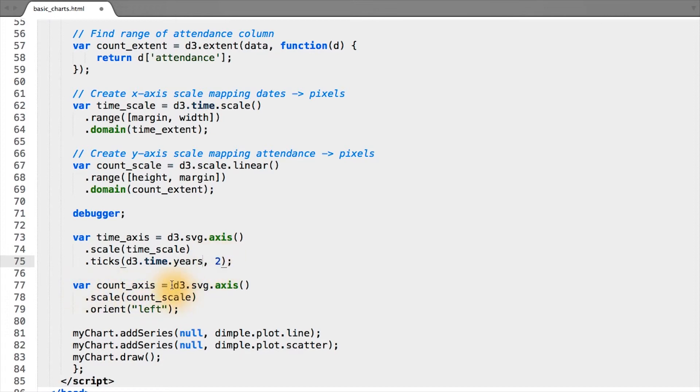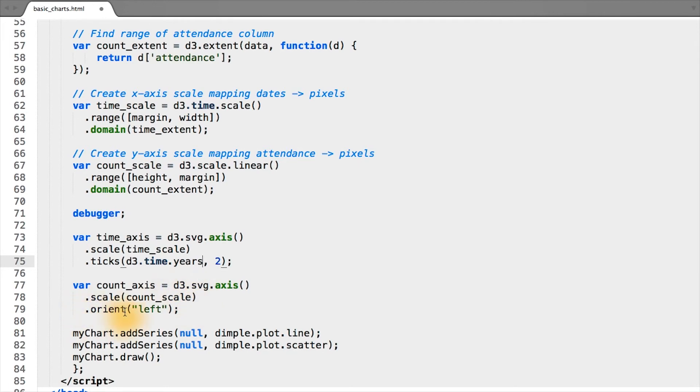And here, we do the same thing for our y-axis, passing the scale of count_scale, which represents our attendance range and domain. And since this is the y-axis, we specify that we want to orient it on the left.